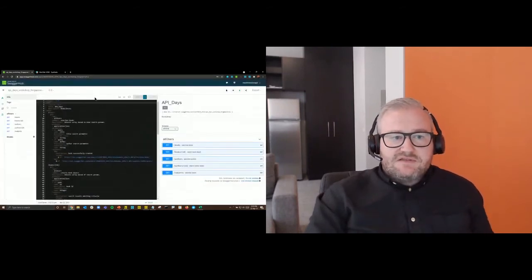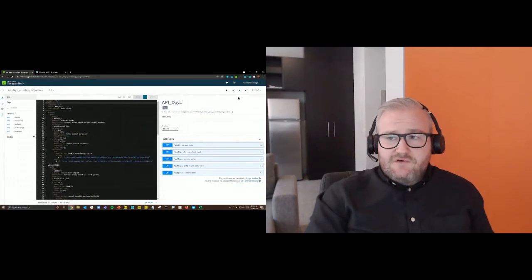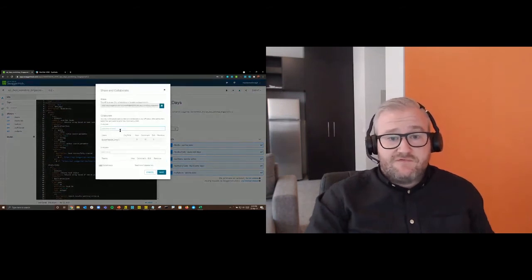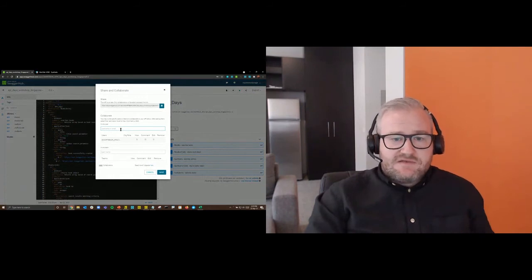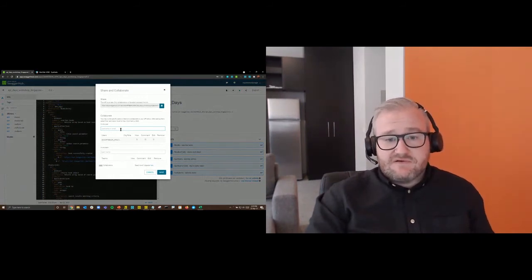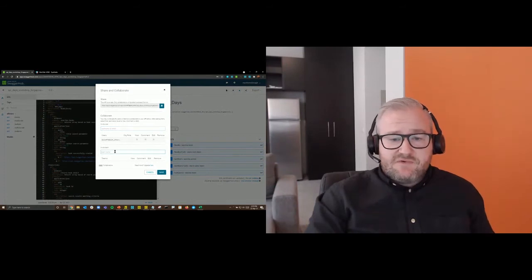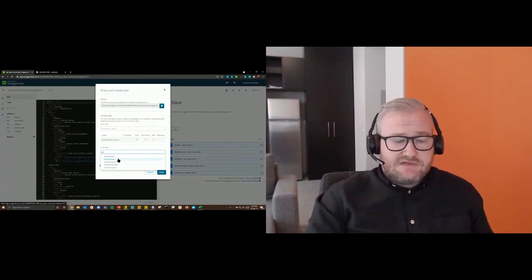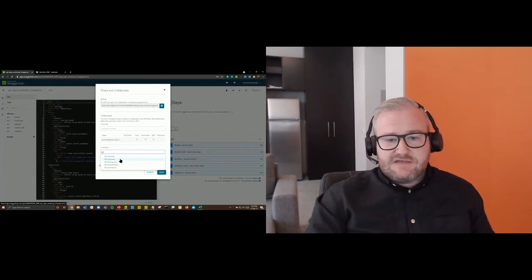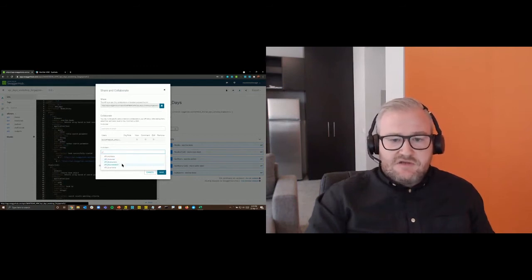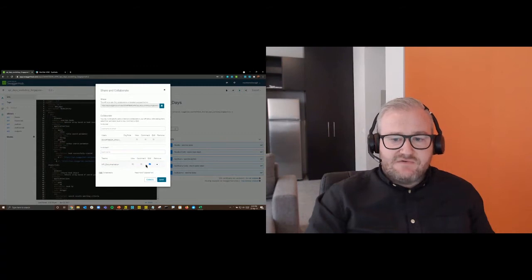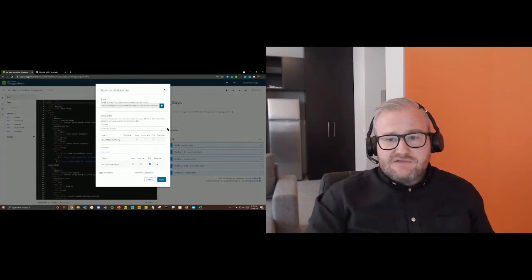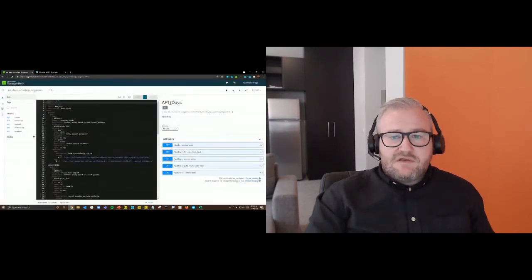Inside the SwaggerHub platform itself, the 'Share and Collaborate' button lets us invite team members to collaborate on an API by username or email, or by teams we've already structured. For example, I can see teams like API Architects, API Consumers, and API Documentation, and I can grant them access rights to edit, comment, or view the particular API.